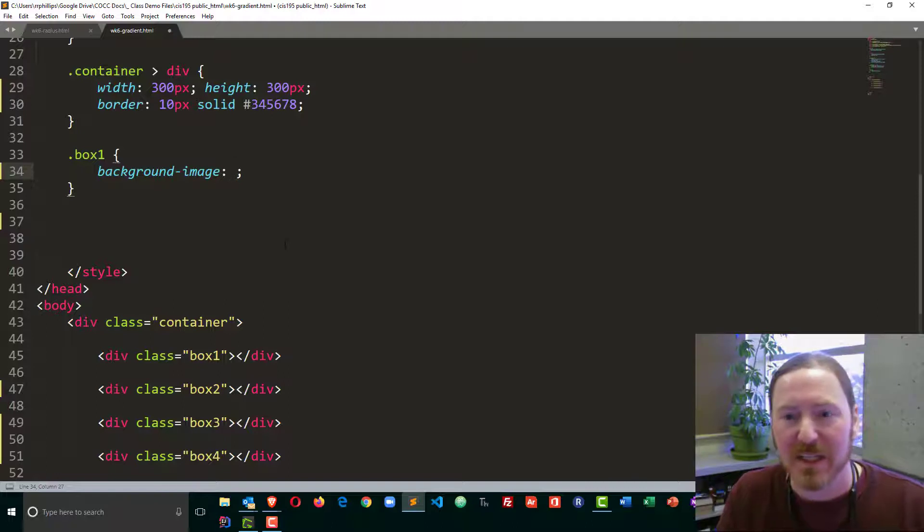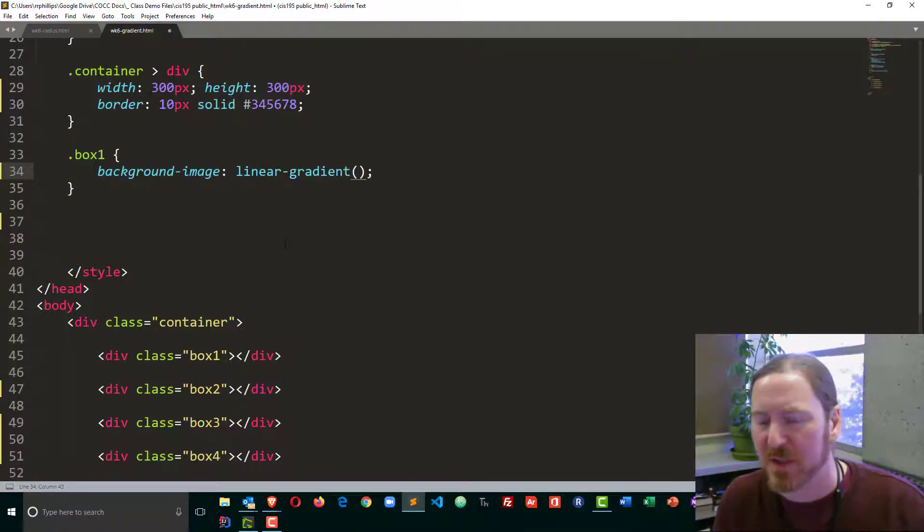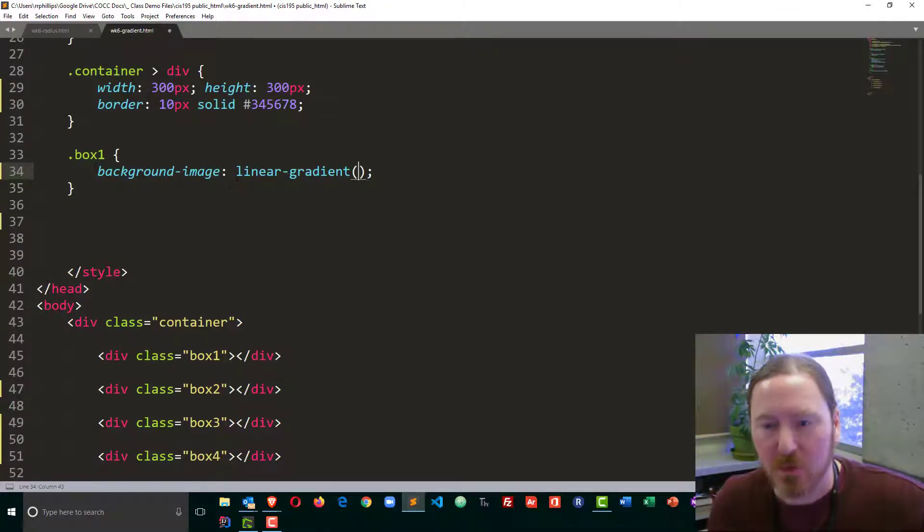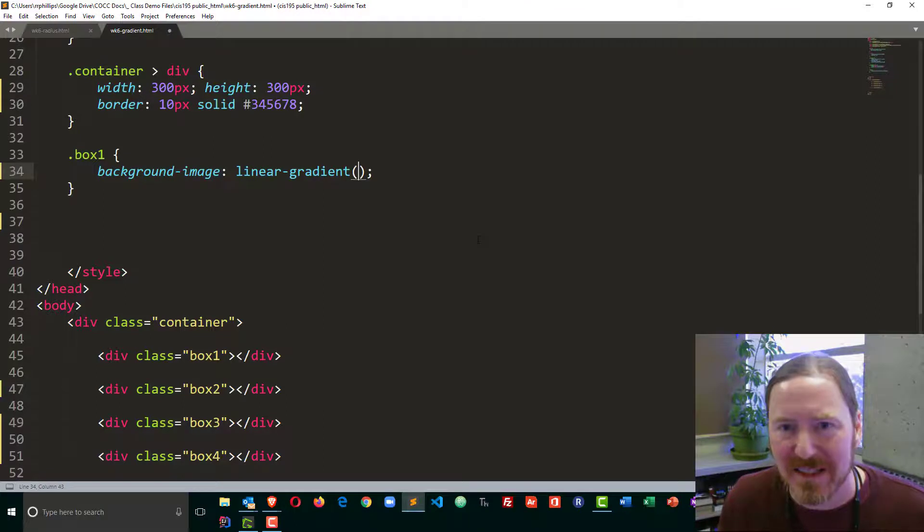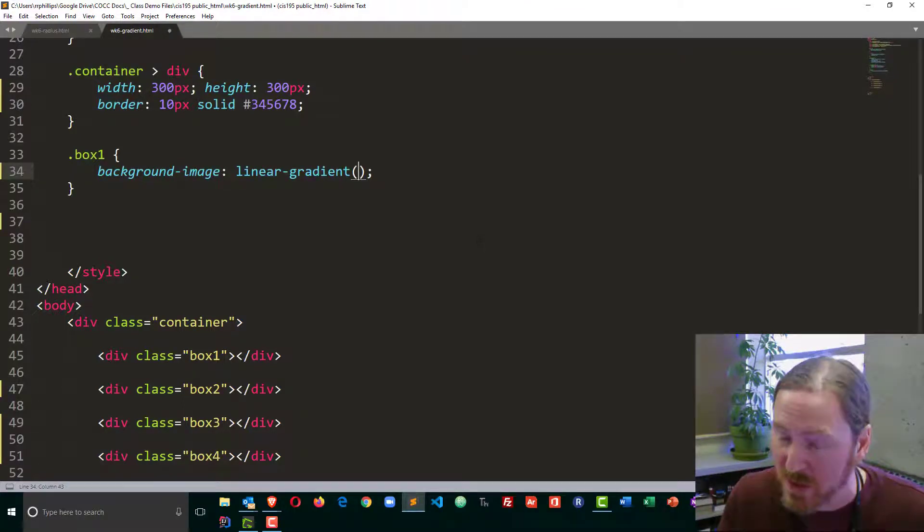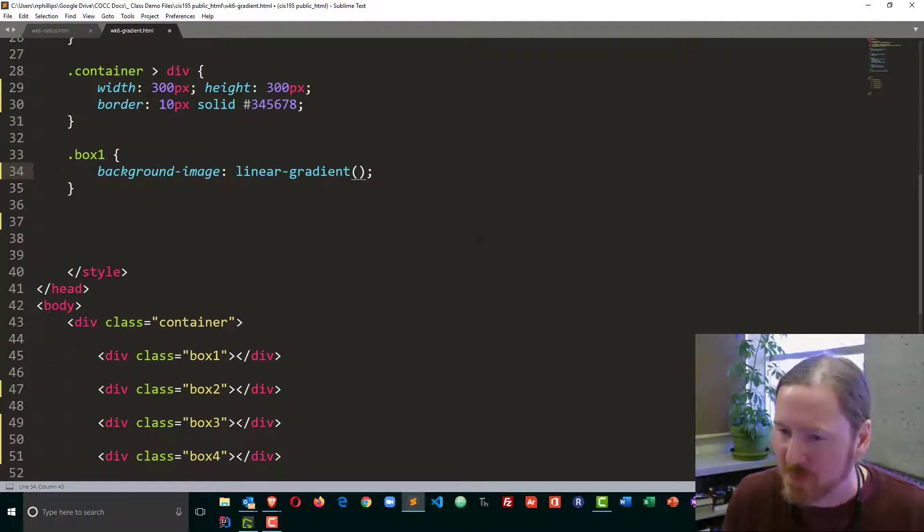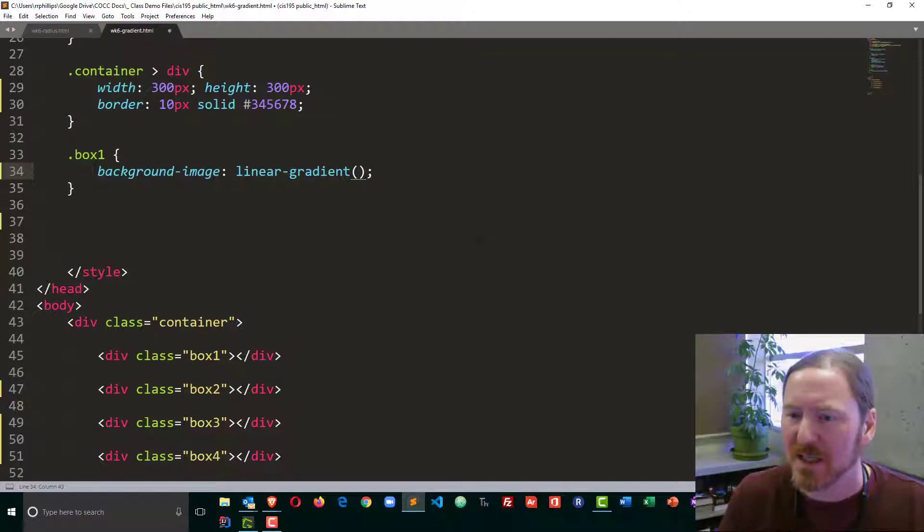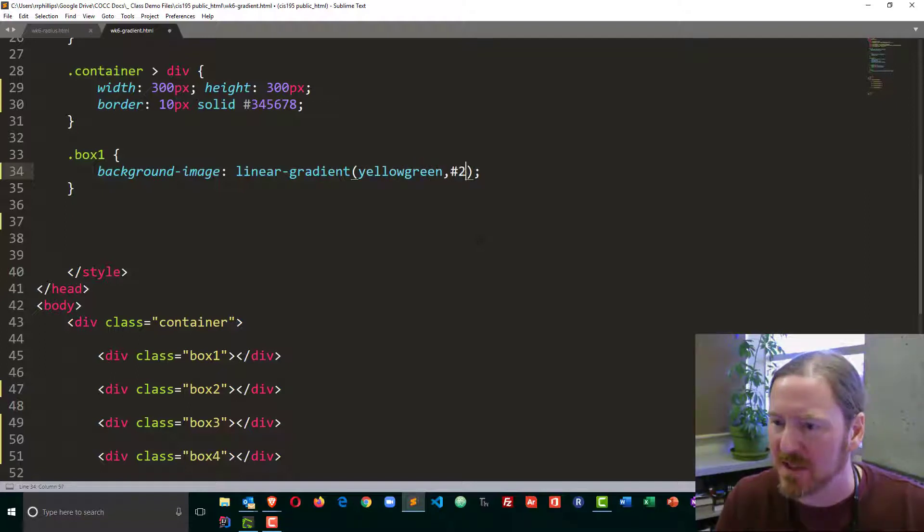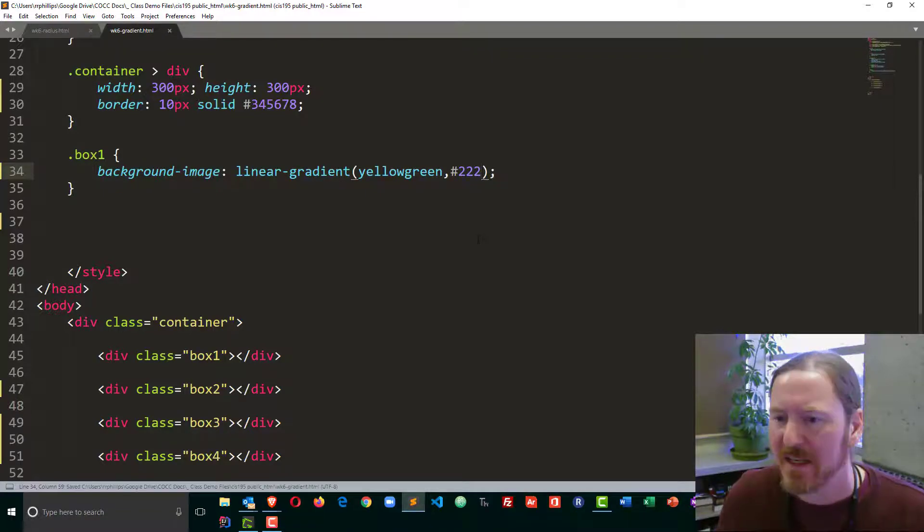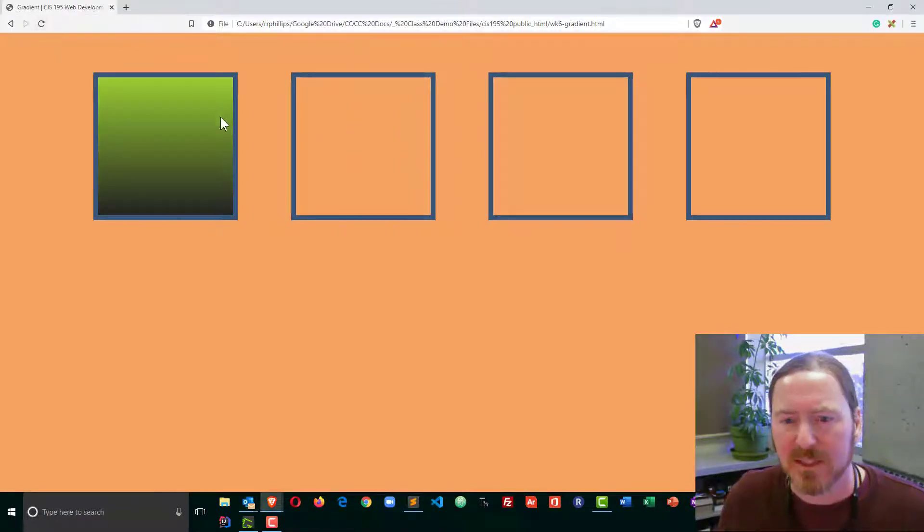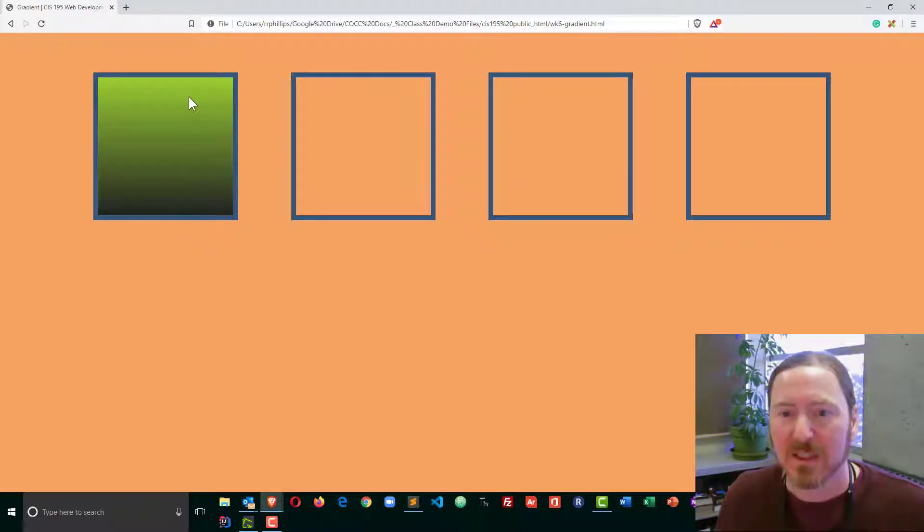I'm going to put in linear gradient, opening parentheses. So instead of putting in a background image with URL, we put in linear gradient, and now we can decide some things. The first parameter is the direction we want. I'm going to leave direction out for a moment because it's optional. Instead I'll just put in a couple of colors. I'll put in yellow green, comma, and then a hex code for super dark gray. I'm going to save this, head back to my browser and refresh, and we can see we now have that gradient going from top to bottom. We have the green color merging into the black color.